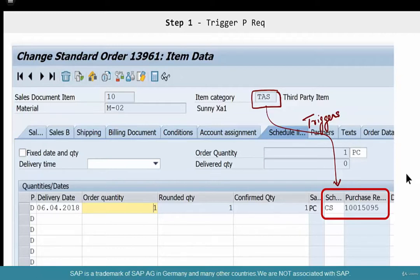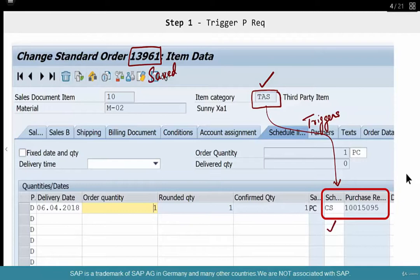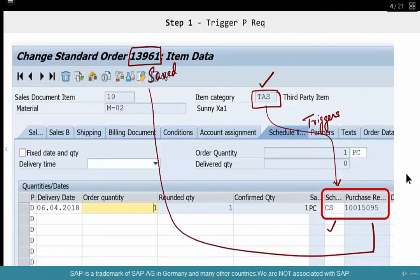What does CS do? There's some magic happening at the item category level — we'll talk about it in the config. But the bulk of the magic actually happens at the schedule line category level. The key trigger points are: item category and schedule line. When CS is configured as the schedule line category, as soon as the order is saved, it automatically triggers a purchase requisition.